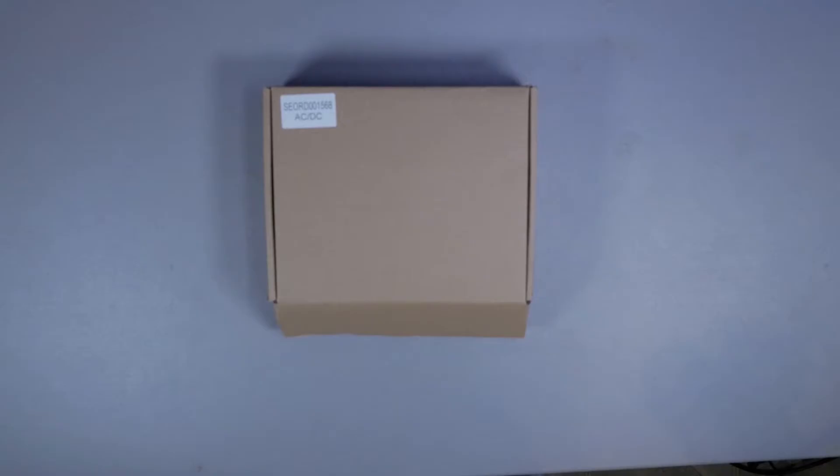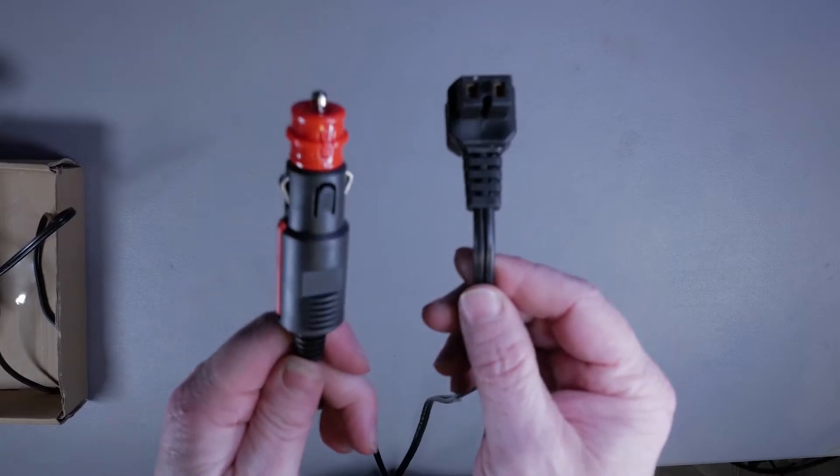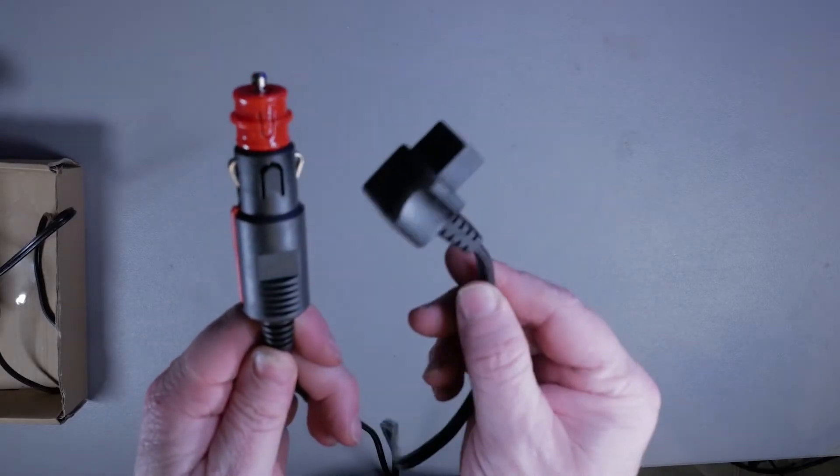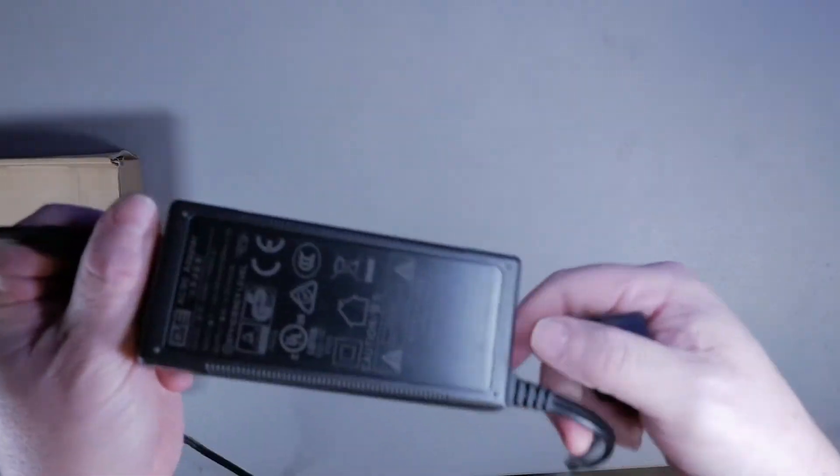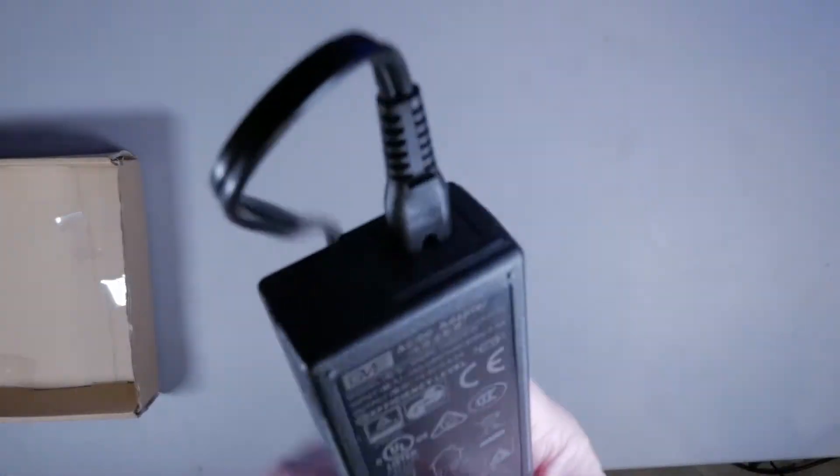What comes in the package is a DC power plug so you can plug the unit into a cigarette lighter in your car or RV, as well as an AC-DC power adapter to run on your house 110 volt outlet.